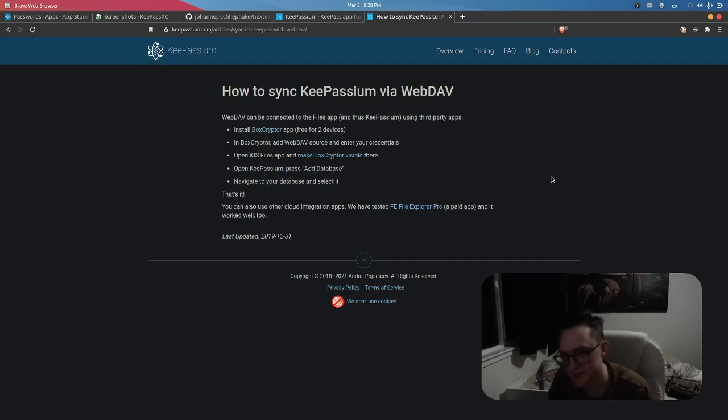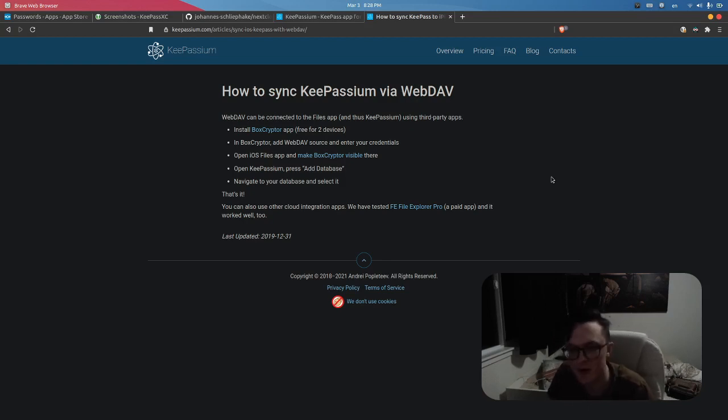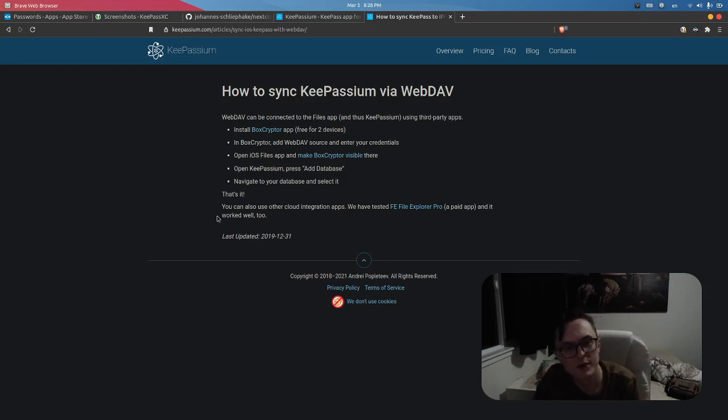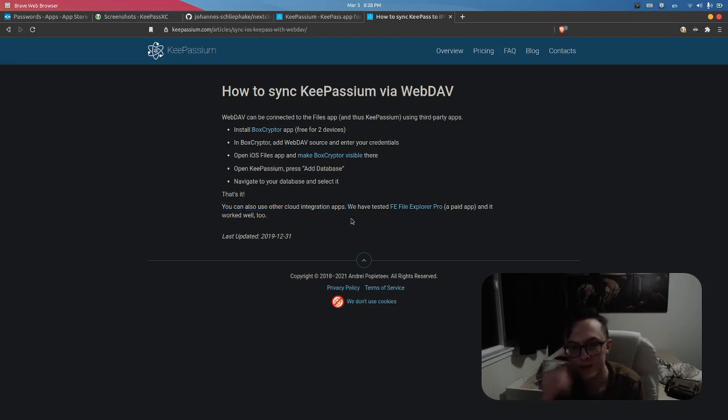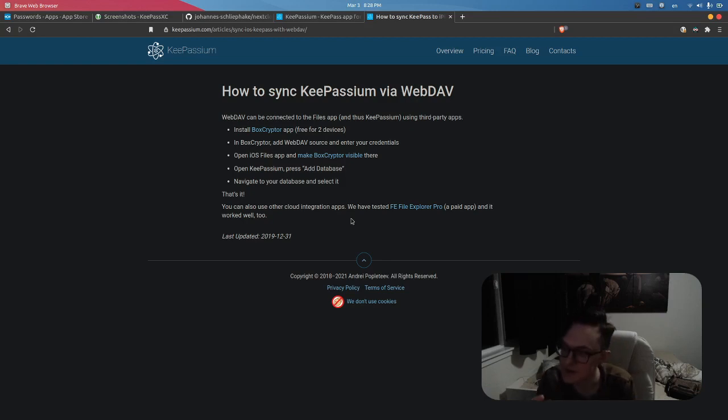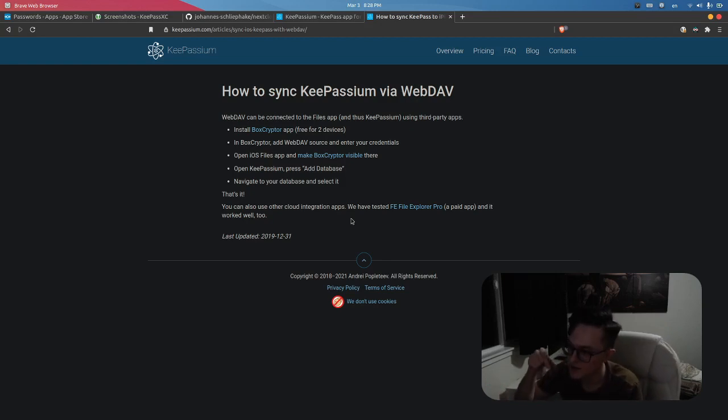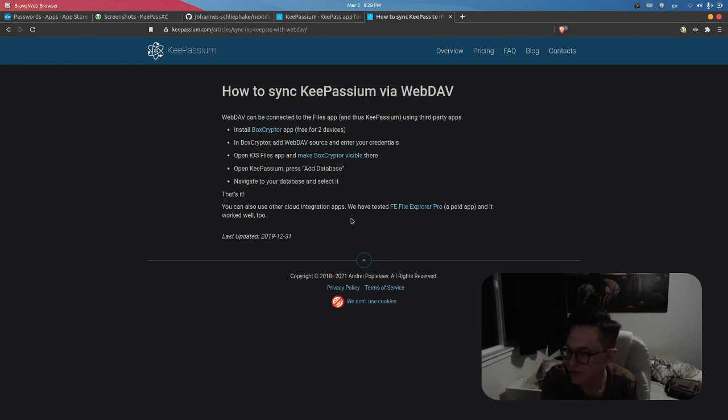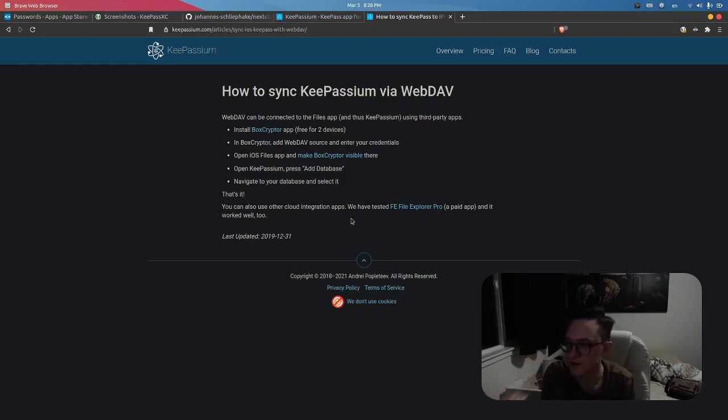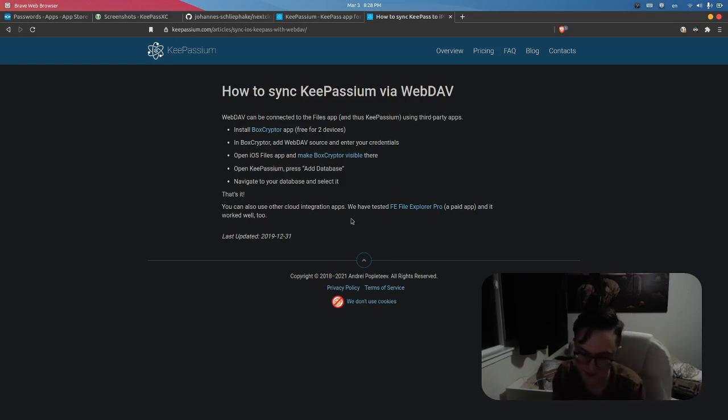The guide tells you to use the Boxcryptor app to end-to-end encrypt your KeePass database file, but honestly I'm not sure why they say this. They also say you can use other cloud integration apps. I'm not entirely sure if this is their solution for decentralized sync, like syncing via Boxcryptor from one device to another without a server centerpoint.